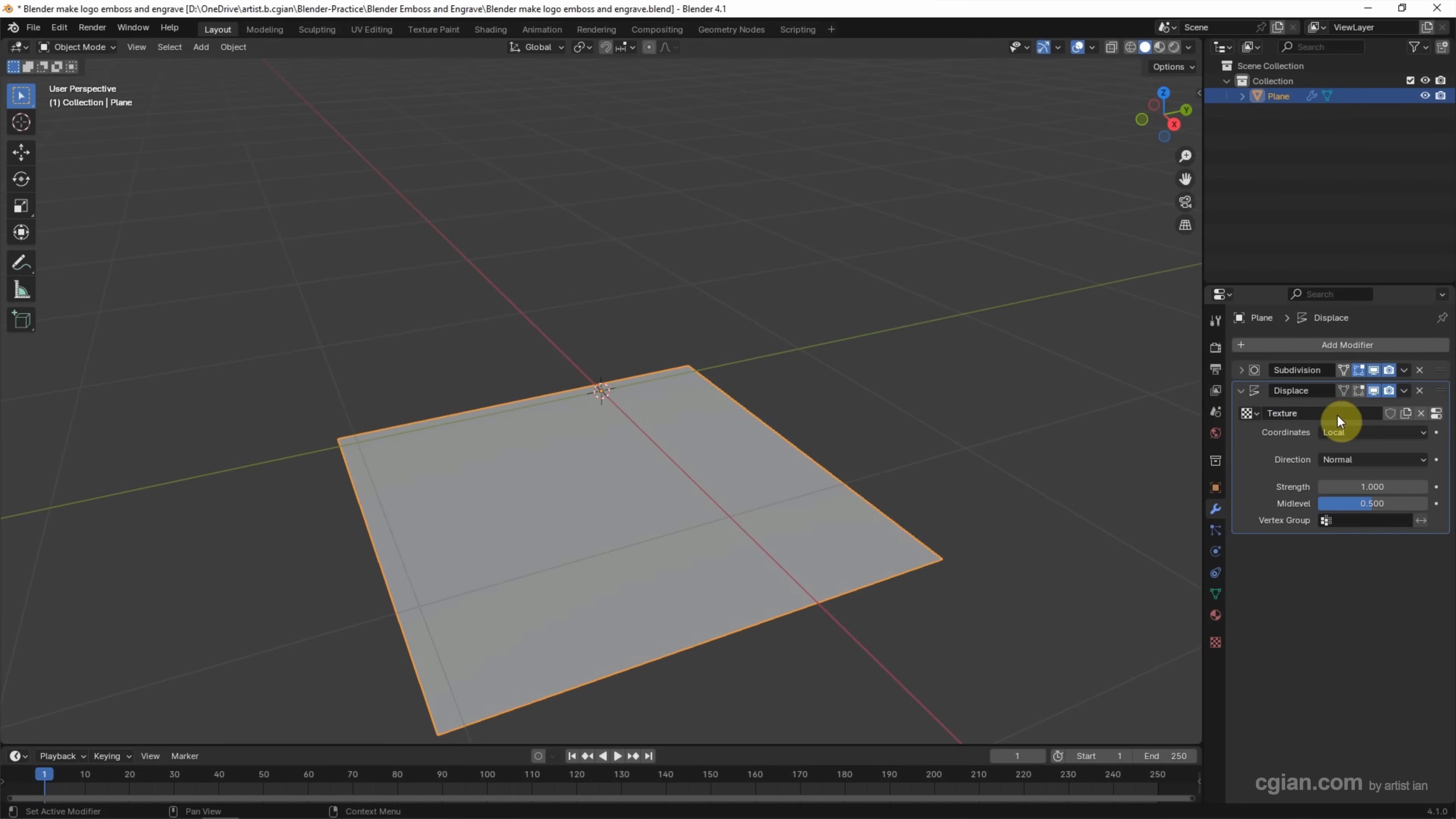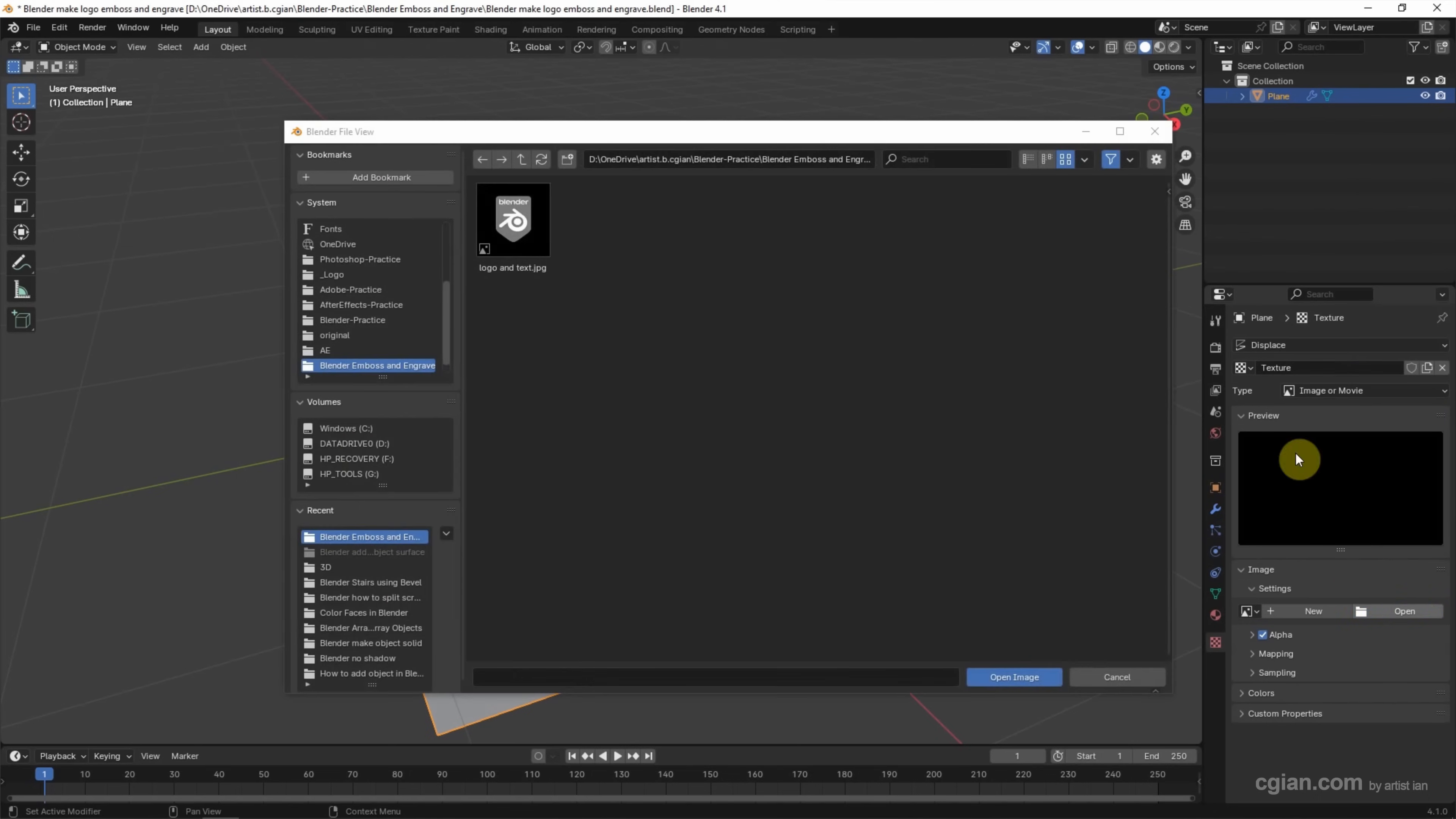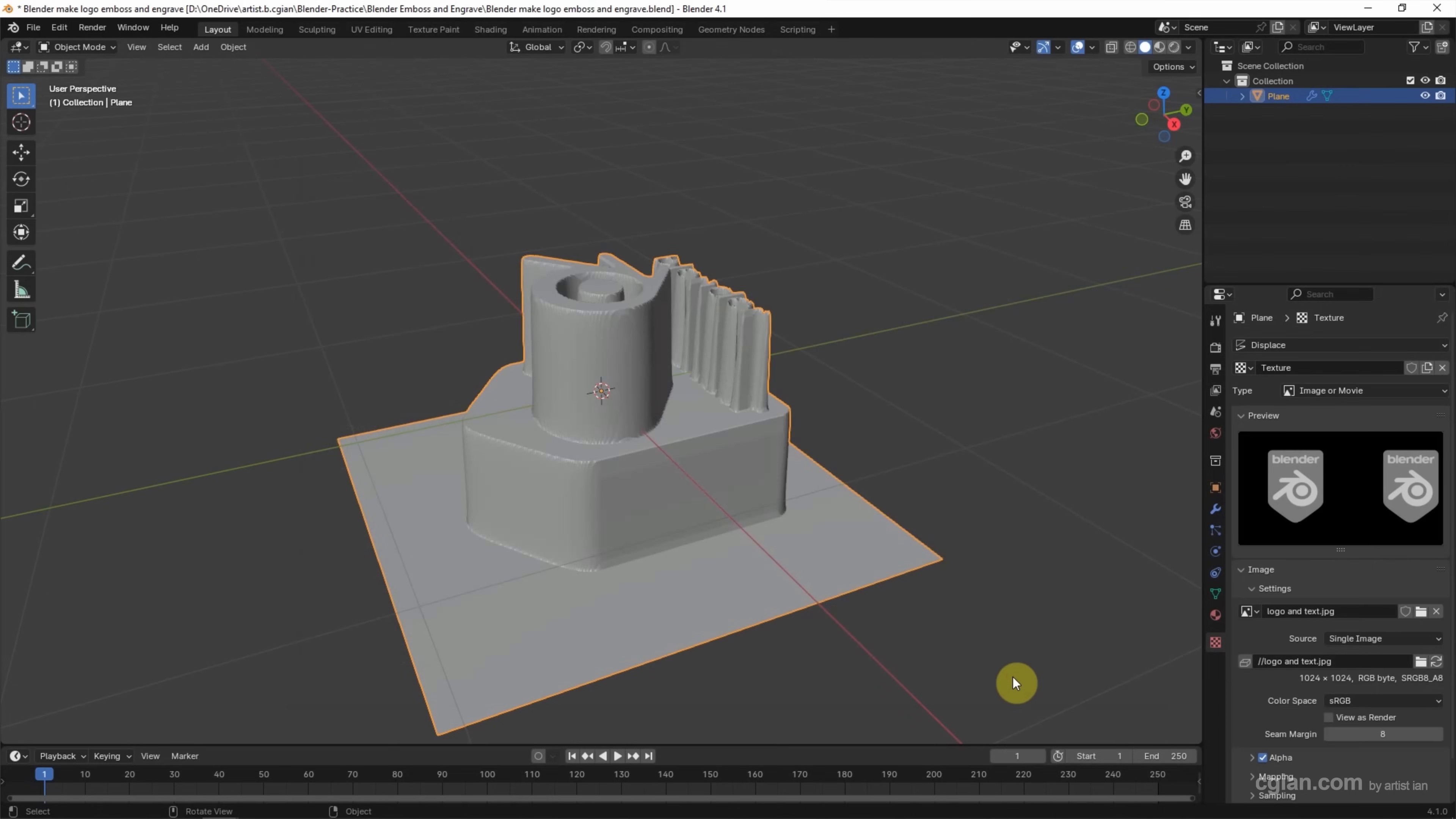Then we can add a new texture and switch to Texture settings. Then we have an image. I open the image we have, a logo image in black, gray, and white color. We can see that if we apply the black color, the level will be decreased. If we apply the white color, it will raise the level, so the gray color is the middle level.